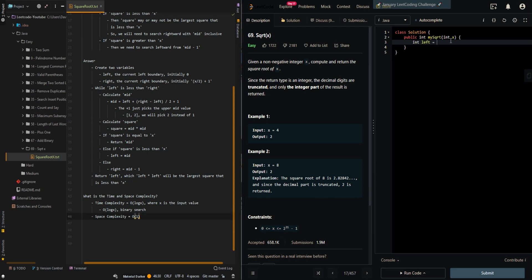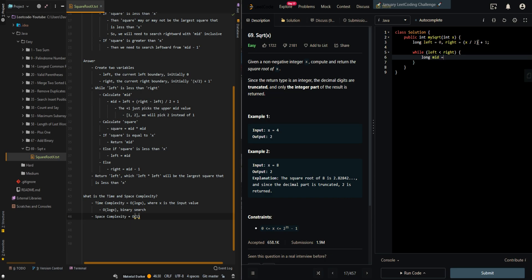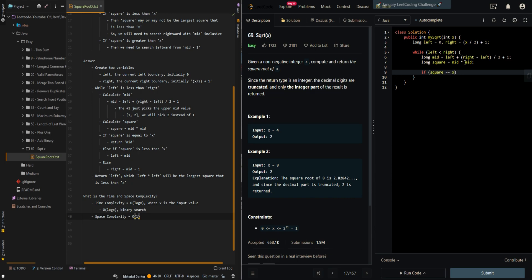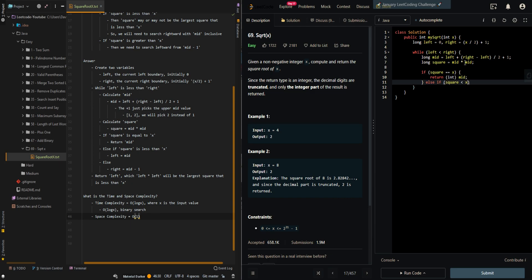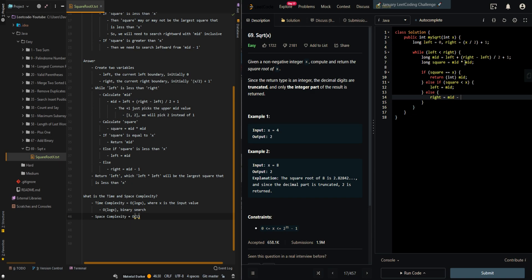Now let's go to the actual code. Create our boundaries. We're going to cast to long to prevent overflow. Then while left is less than right, calculate the mid. Calculate the square — this is the part where we prevent overflow because we're squaring the value mid. If square is equal to x, then we return our current mid value, cast back to int. Else if square is less than x, we search rightward with mid-inclusive. Else we search leftward. And then we return left, cast to int.